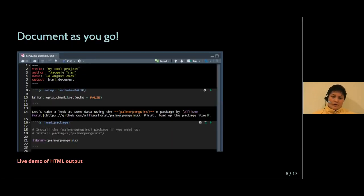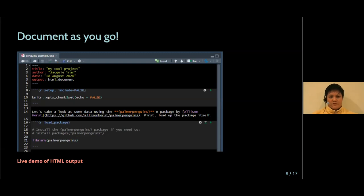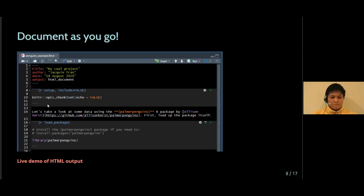So the great thing about R Markdown is that it integrates multiple languages within a singular file. So in this screenshot, we have YAML code at the top to define the metadata of the file. In the light gray backgrounds in my theme, I have R code chunks.